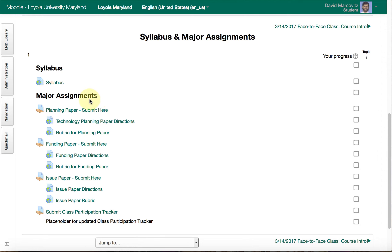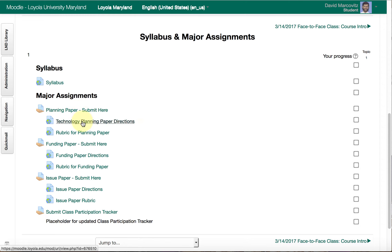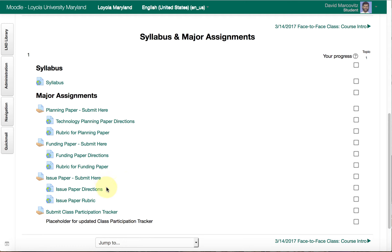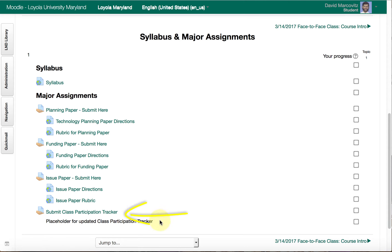The first thing you'll see is the place for you to submit your assignments. If you clicked on that for the planning paper, for example, that's where you would submit your planning paper. There are also directions and a rubric for those assignments. The same setup applies to the funding paper and the issue paper. There's also a place to submit the class participation tracker — I haven't finished creating that yet as of this video, but it will be there soon.